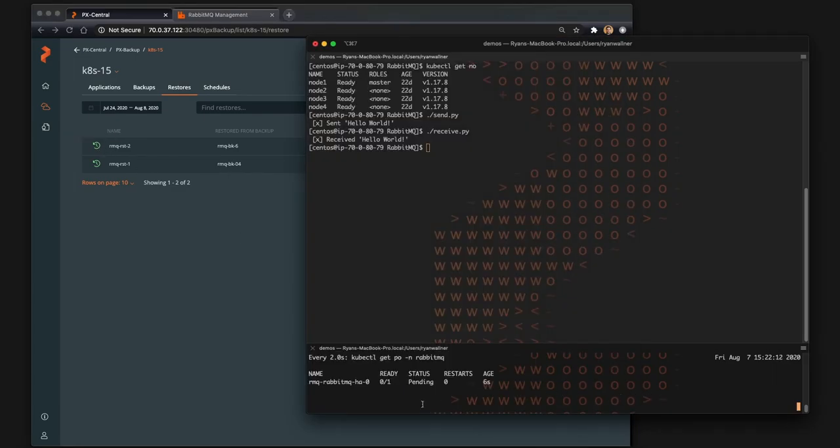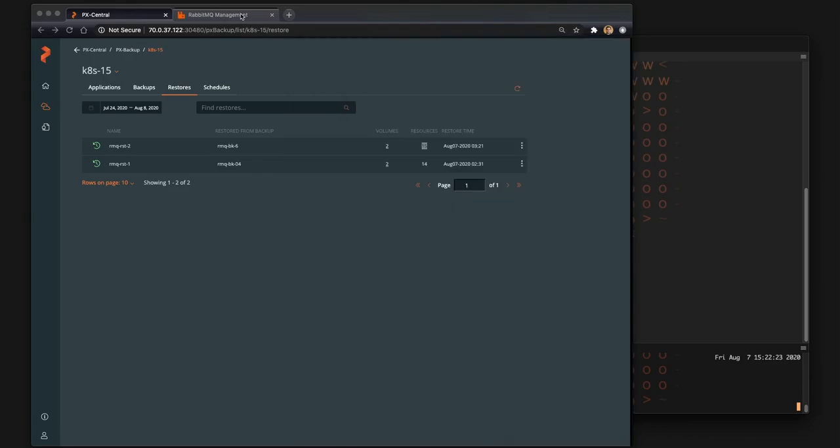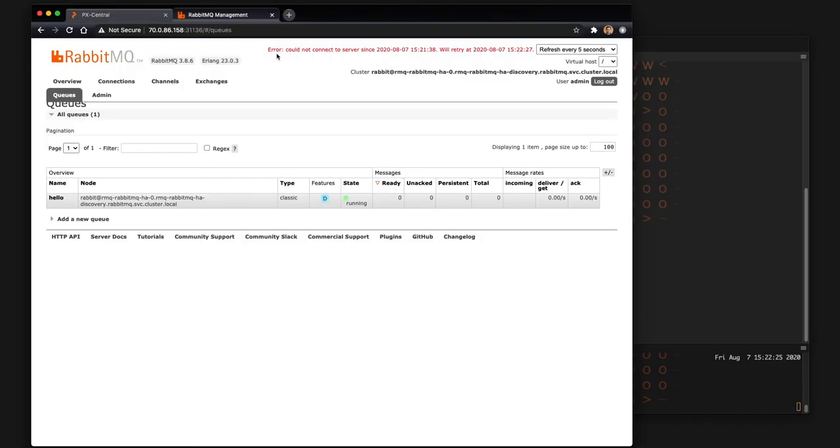Just because the stateful set does get restored, it does take a second to start everything back up. Obviously Kubernetes will schedule and start things as it normally does. It'll go through an init process and it'll go running again. As you can see there's an error reported while this occurs because we basically replaced RabbitMQ with the restored version.